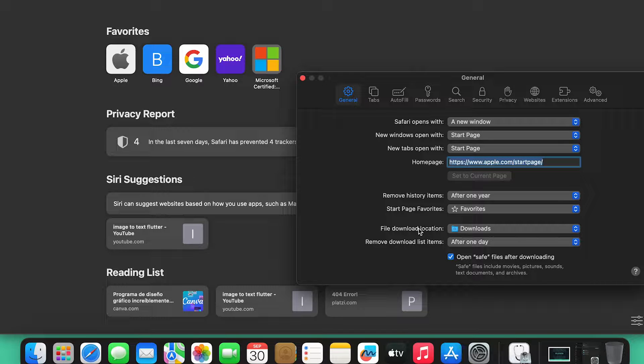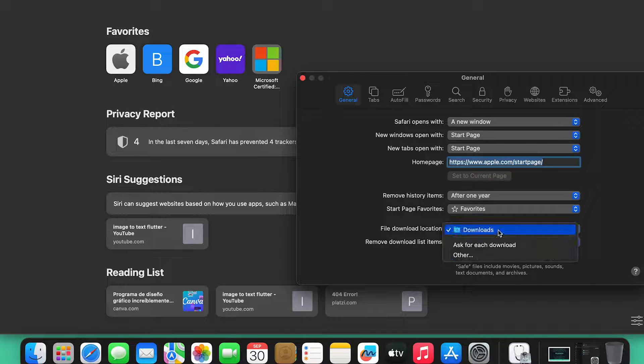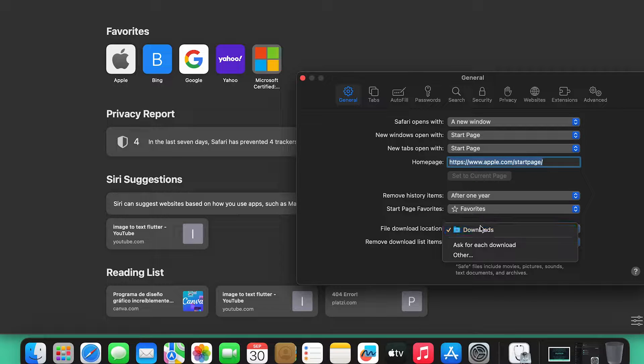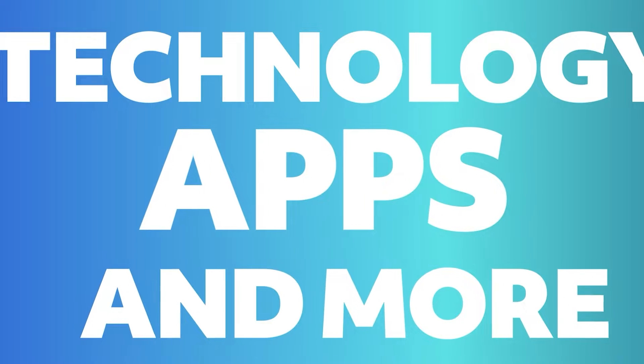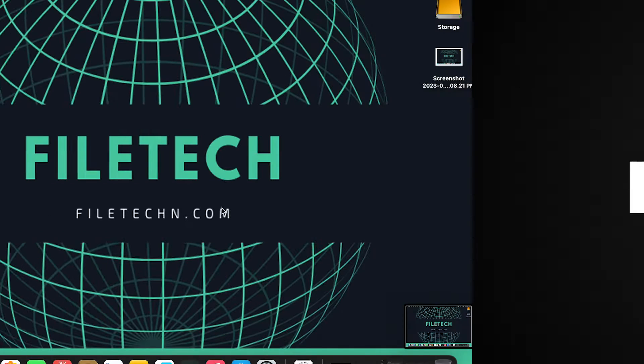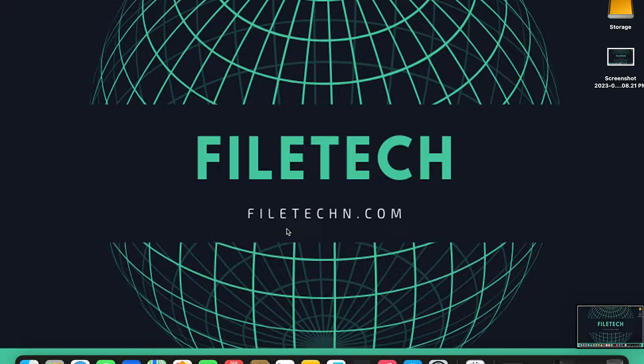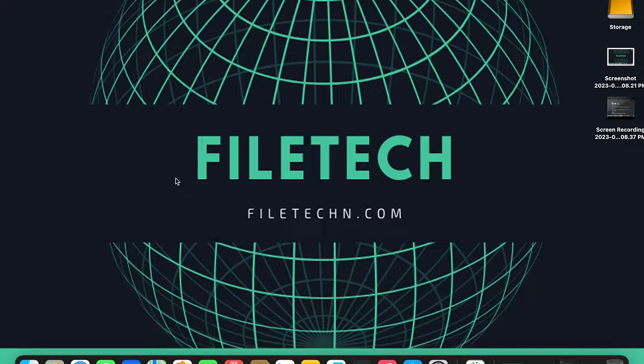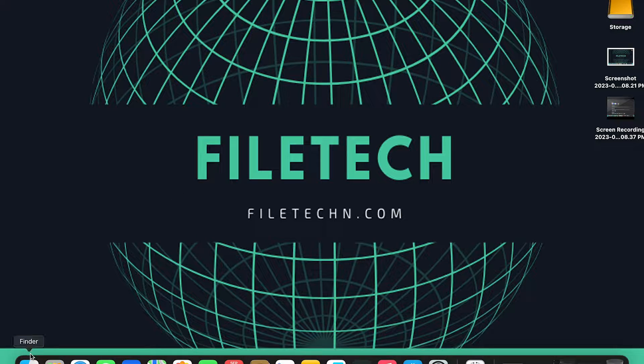After watching this video, your Safari download folder will have been changed. In this video, I will teach you how to change the download folder on a Mac using the Safari browser.